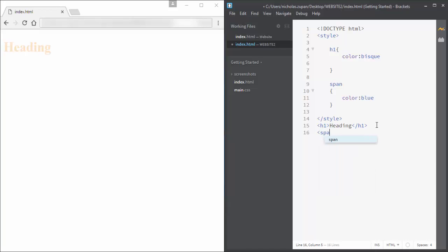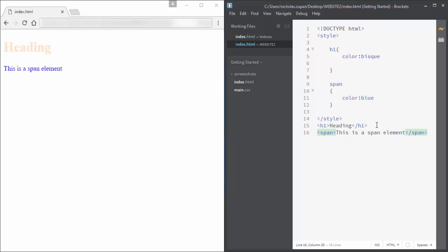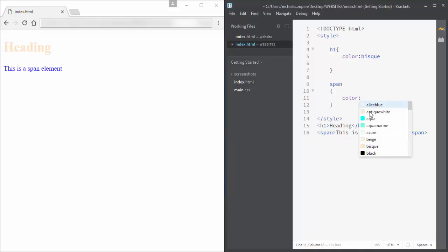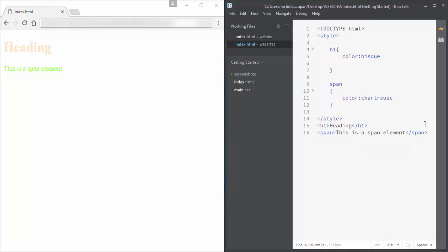The other tag we're going to look at is span. The span tag allows us to group some text within a paragraph to apply a style to it. It doesn't really do anything on its own.